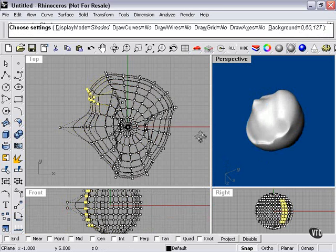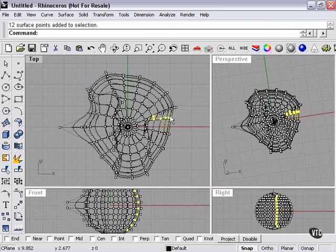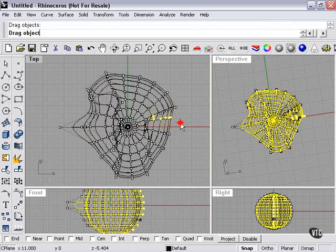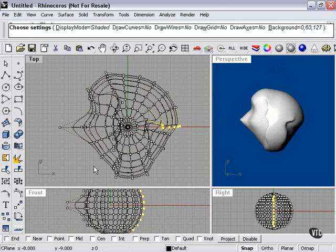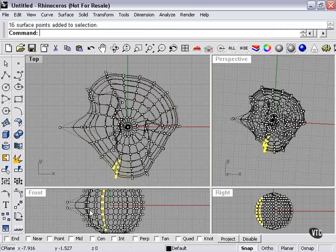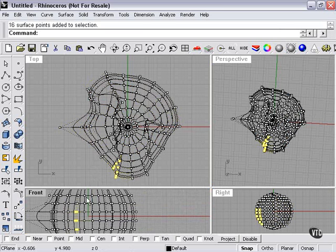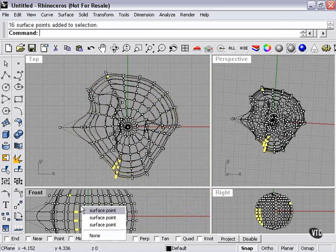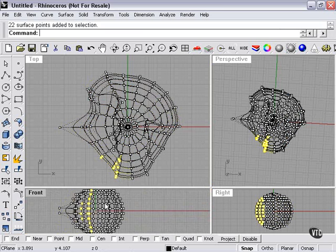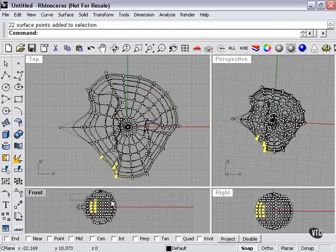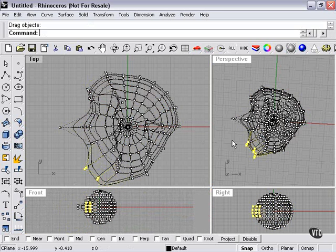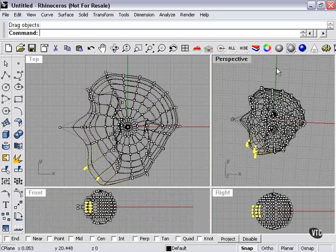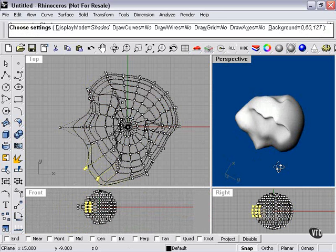So we've got an extremely basic character face here, or character head. Now, it probably wouldn't hurt to give him a little bit of a chin before we get started. So here we go.